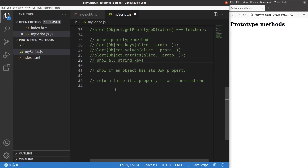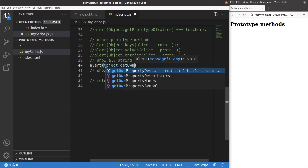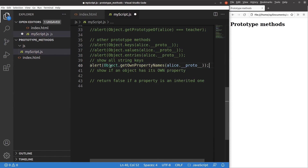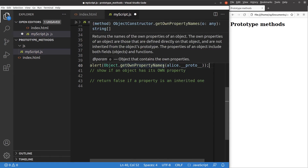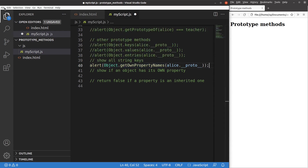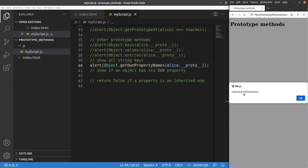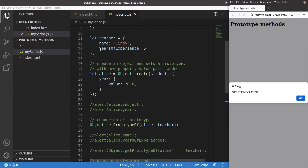Another prototype method shows all the string keys. I use the getOwnPropertyNames method from the object class. After reloading, you can see that Alice has two own property names: name and years of experience. Of course, they both inherit from the prototype of Alice, which is the teacher object.